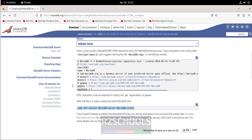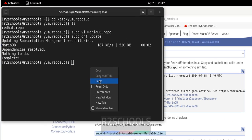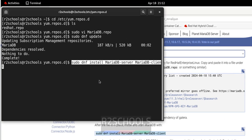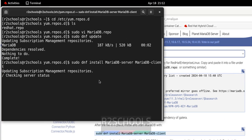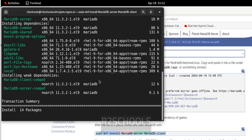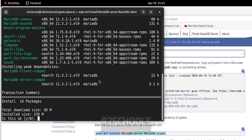Paste the install command for MariaDB server and client and hit Enter. It requires 239 megabytes, so press Y and hit Enter. You can see it is going to install MariaDB 11.3.